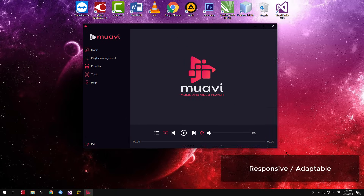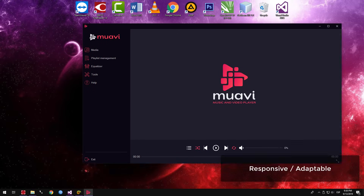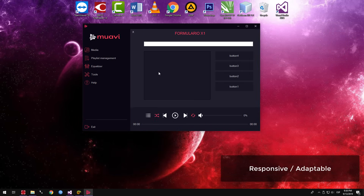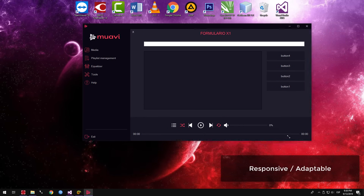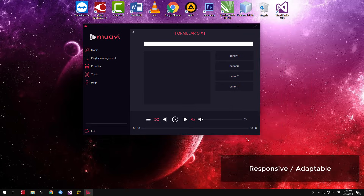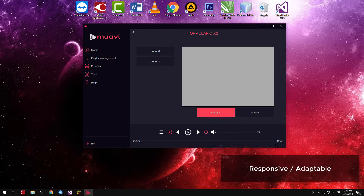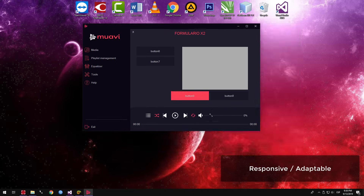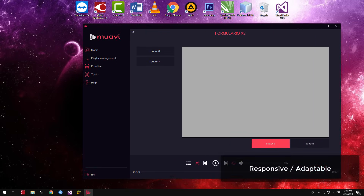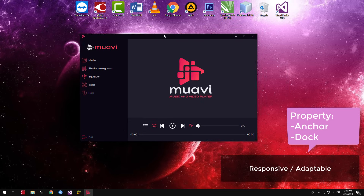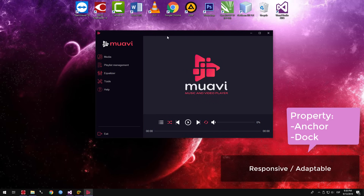The logo always remains in the center of the panel despite resizing the form. Similarly with user controls such as data grid view, text boxes, buttons, labels, among others. To achieve a responsive user interface adaptable to any size, we simply need to set the anchor and dock property, depending on the objective you want to achieve.